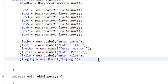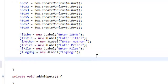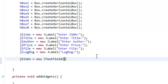So JT for JTextField, ISBN equals new JTextField. And we're going to put in the size, the column size, the span, the horizontal span of this JTextField. We're going to set it to 19.